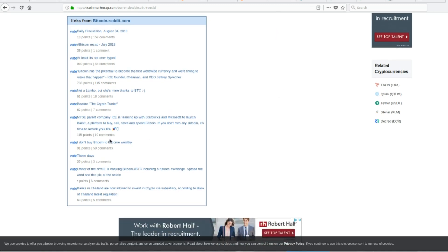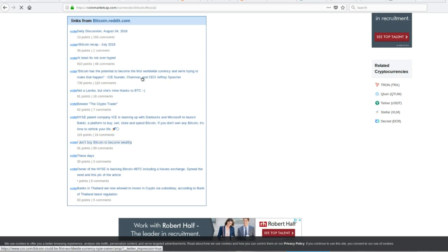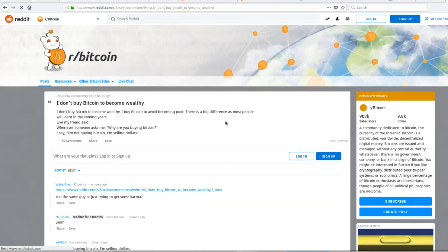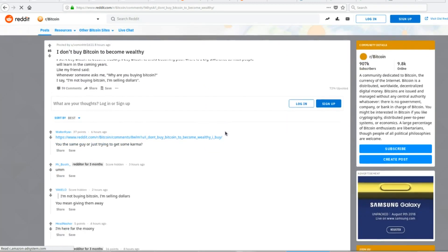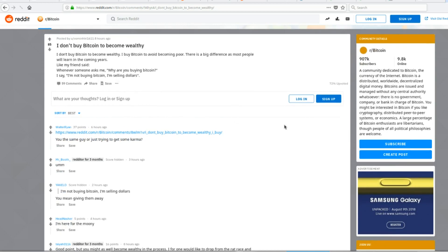So here's the one that I saw that was interesting. I don't buy Bitcoin to become wealthy. So let's see this. I don't buy Bitcoin to become wealthy. I buy Bitcoin to avoid becoming poor. There's a big difference, as most people will learn in the coming years. Like my friend said, whenever someone asks me, why are you buying Bitcoin? I say, I'm not buying Bitcoin. I'm selling dollars.